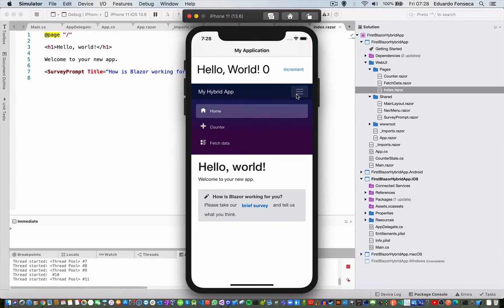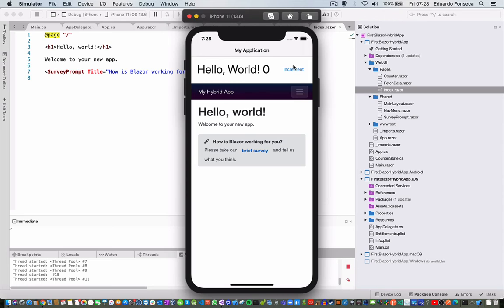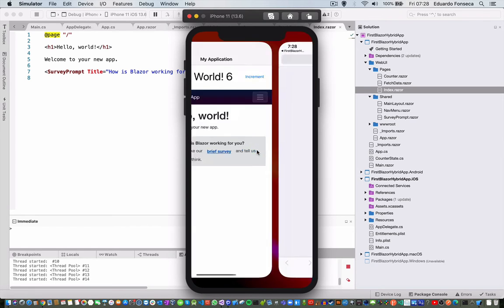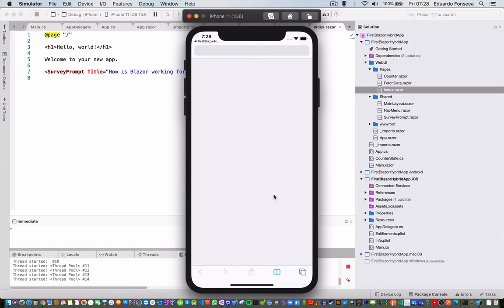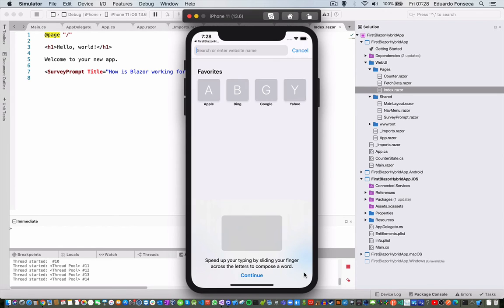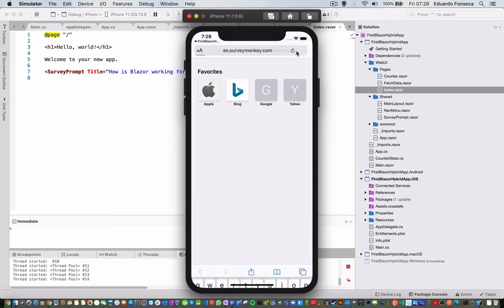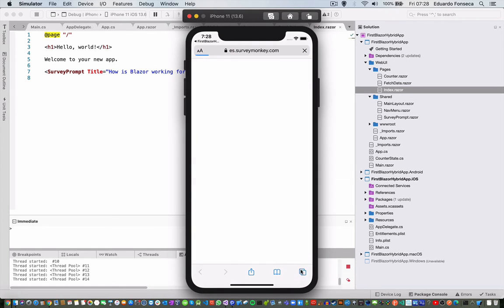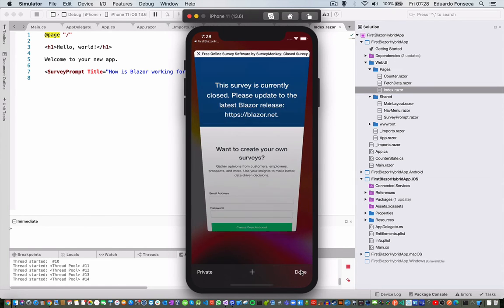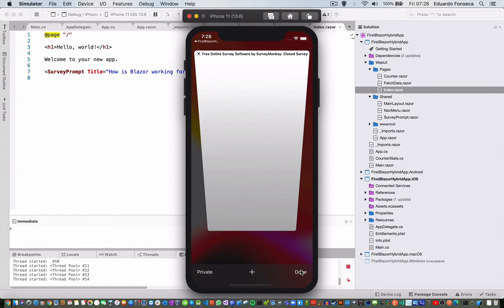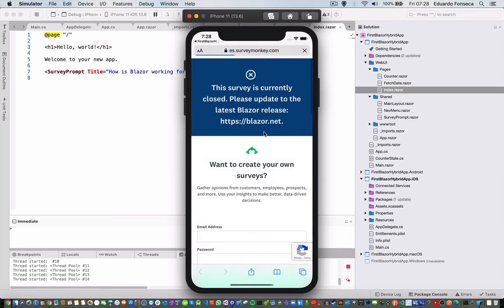So, I can click the navigation bar, I can click the increment, I can go to take the survey, right, which is going to load the browser. I can just cancel that, and go back to the application.